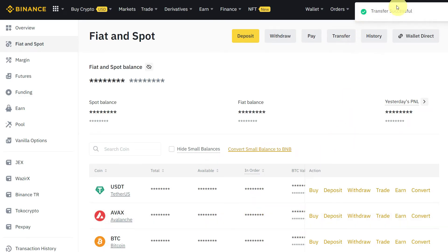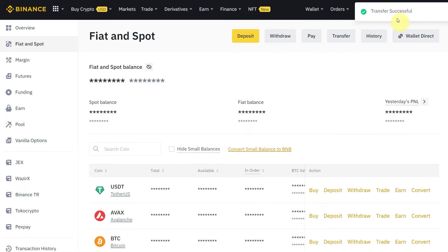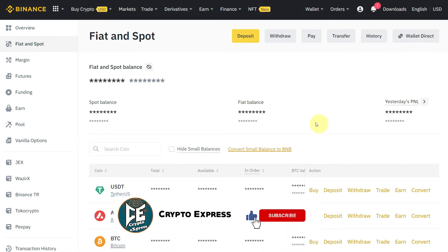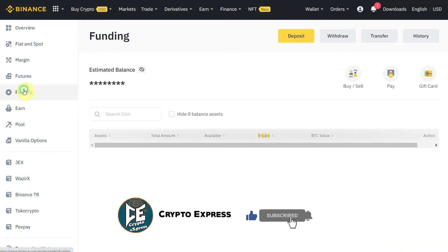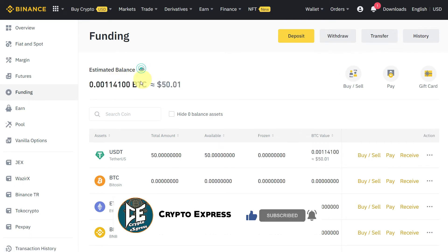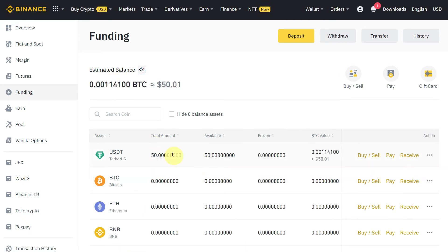Click Confirm. The transfer is successful, as you can see, and it will not charge you any cost. Go to the funding account and here you can see that those 50 USDT have been received.